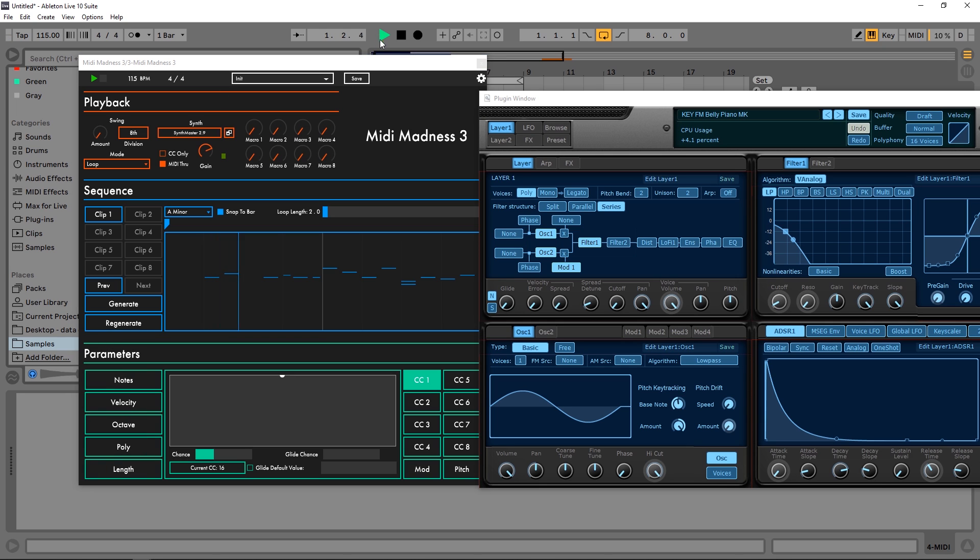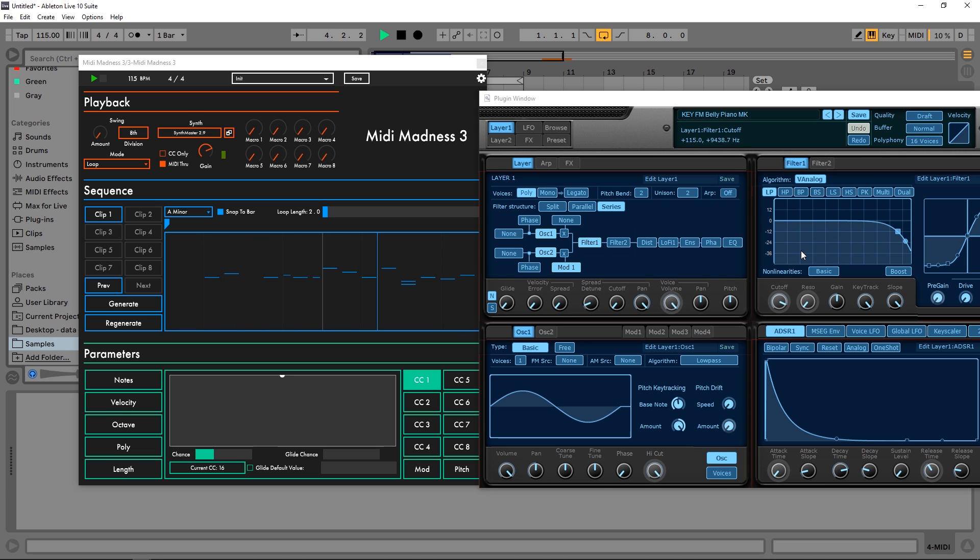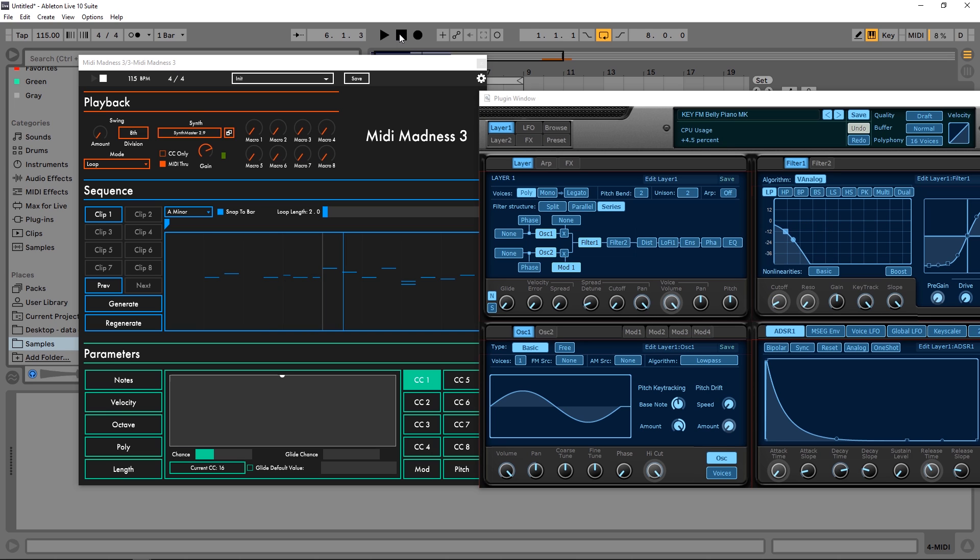And now if I play it, you can see that that's being automated. And you can do that for any MIDI learnable parameter inside of any synth that has that capability.